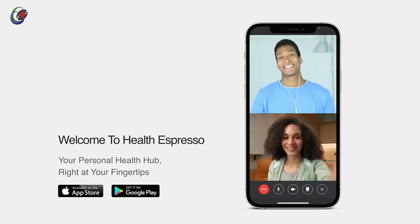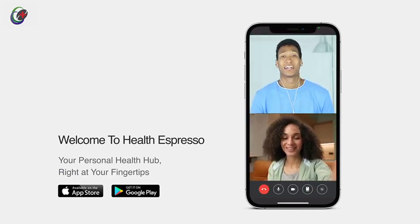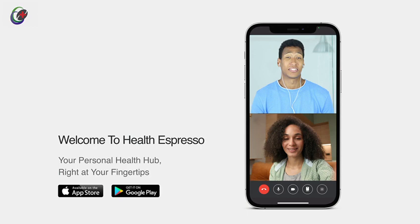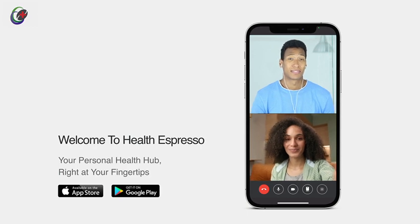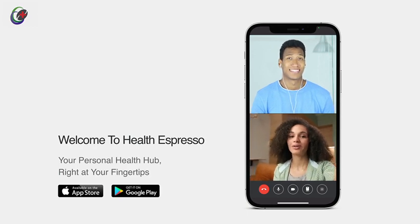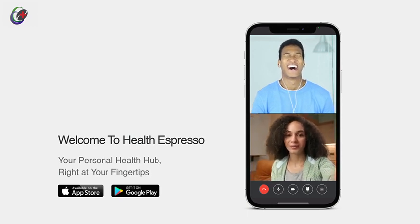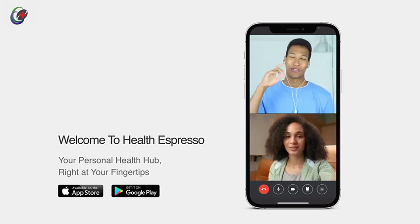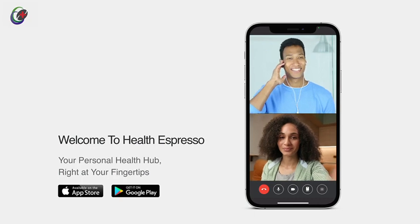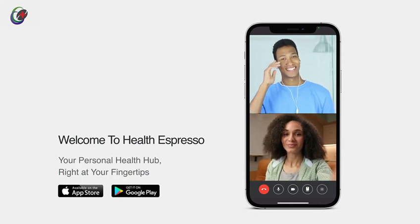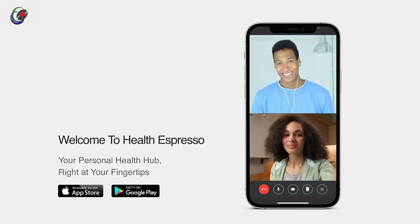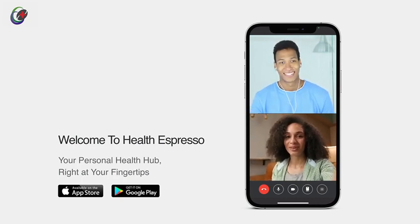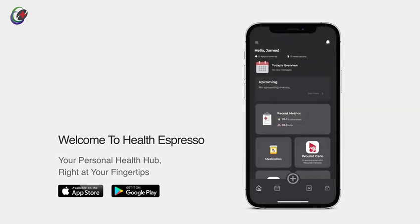Health Espresso ensures a seamless connection between you and your healthcare provider. From a detailed snapshot of your health in the palm of your hand, to the convenience of secure messaging and telemedicine, Health Espresso is honored to be a part of your healthcare journey.